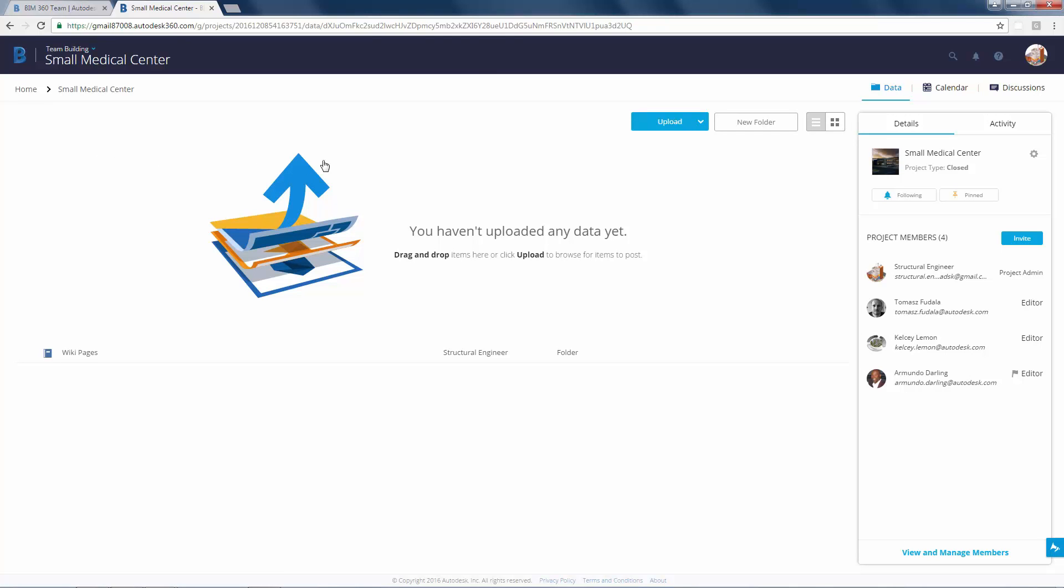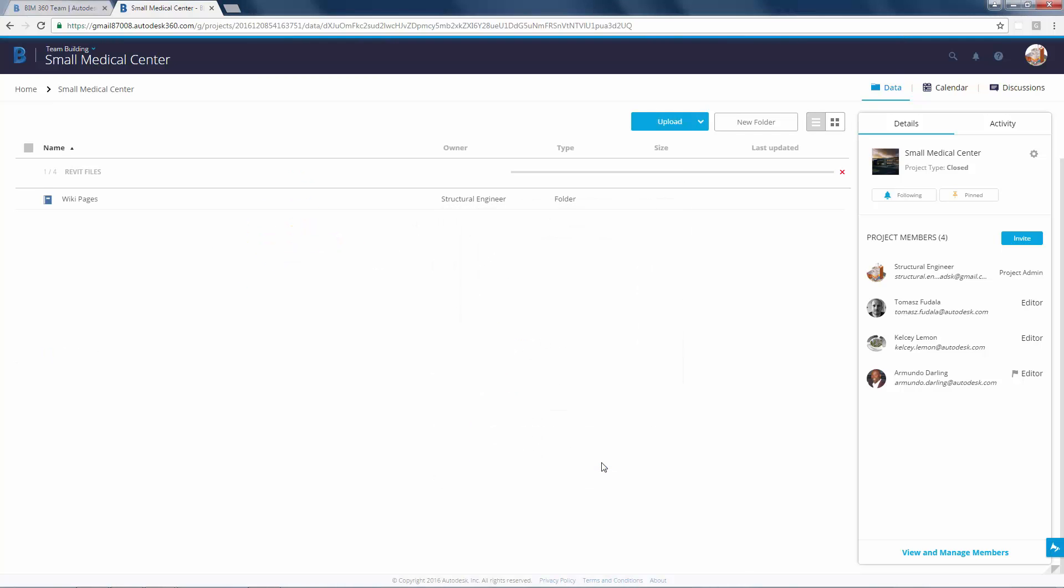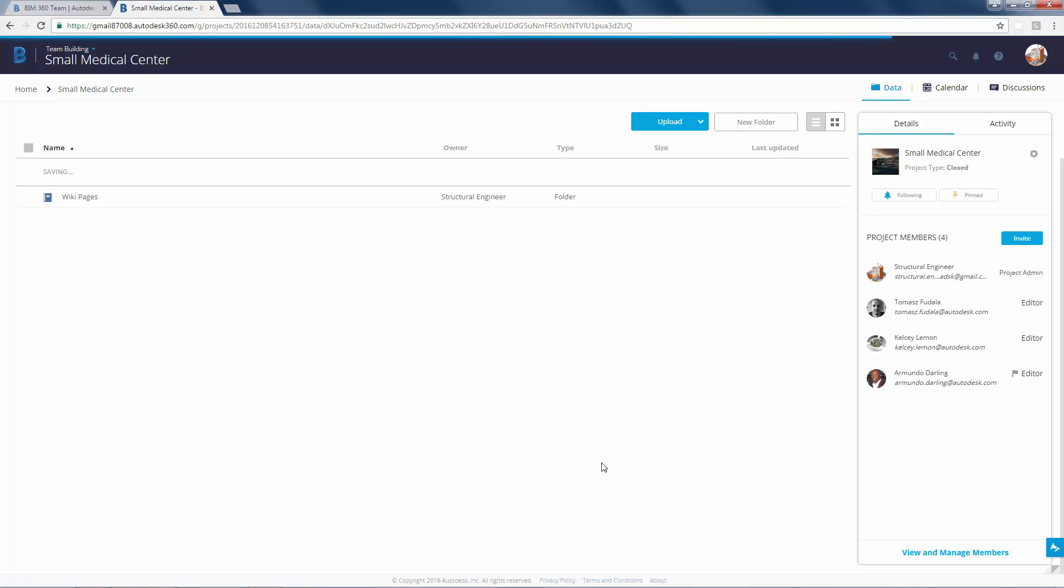Click on the upload drop-down button on the project landing page. Select folder and browse to the folder that contains the files you want to upload. Now the folder will carry the name over and all the files within will be uploaded as well. Click OK to begin uploading the folder and the files within.